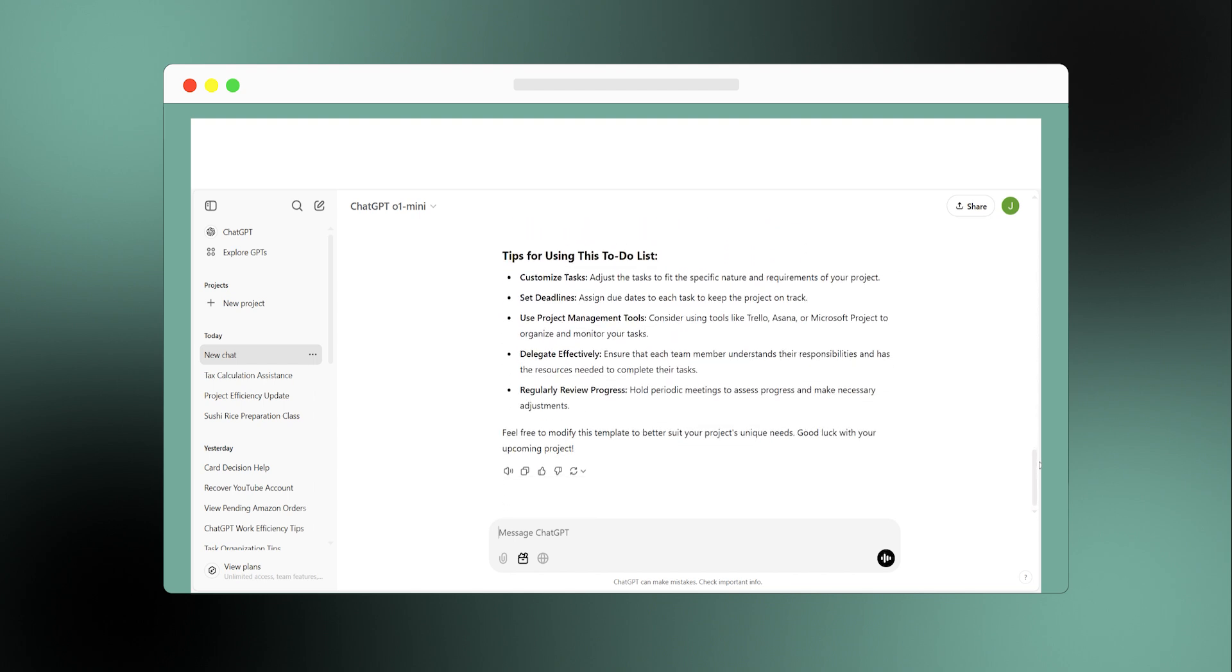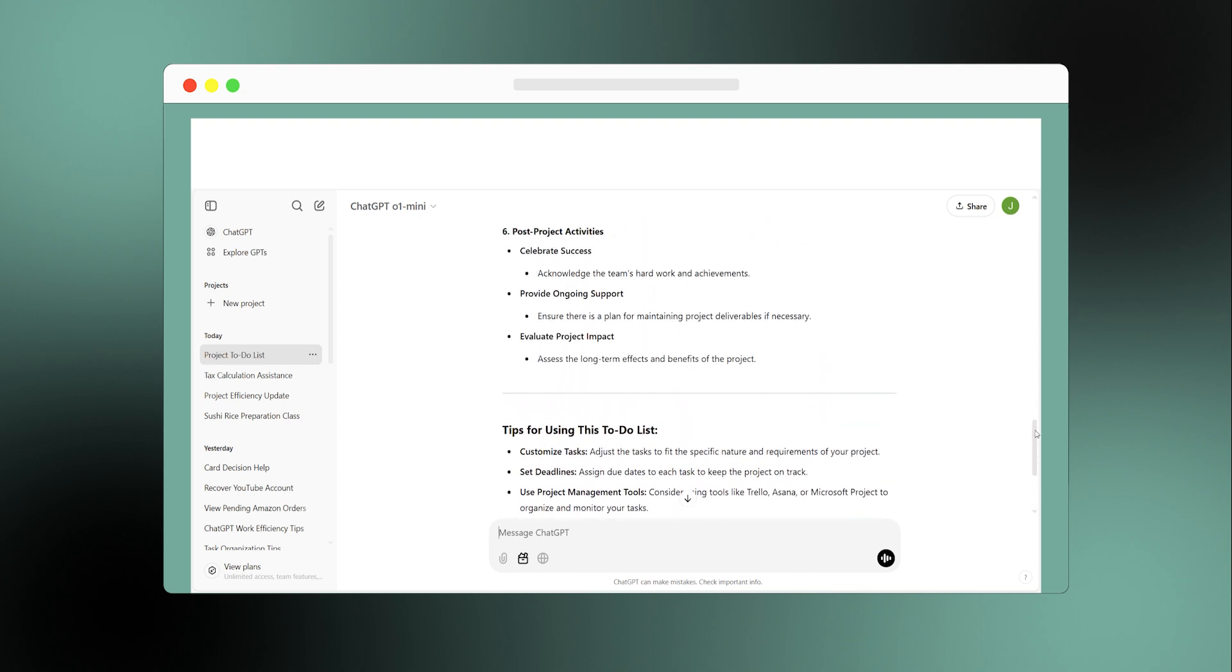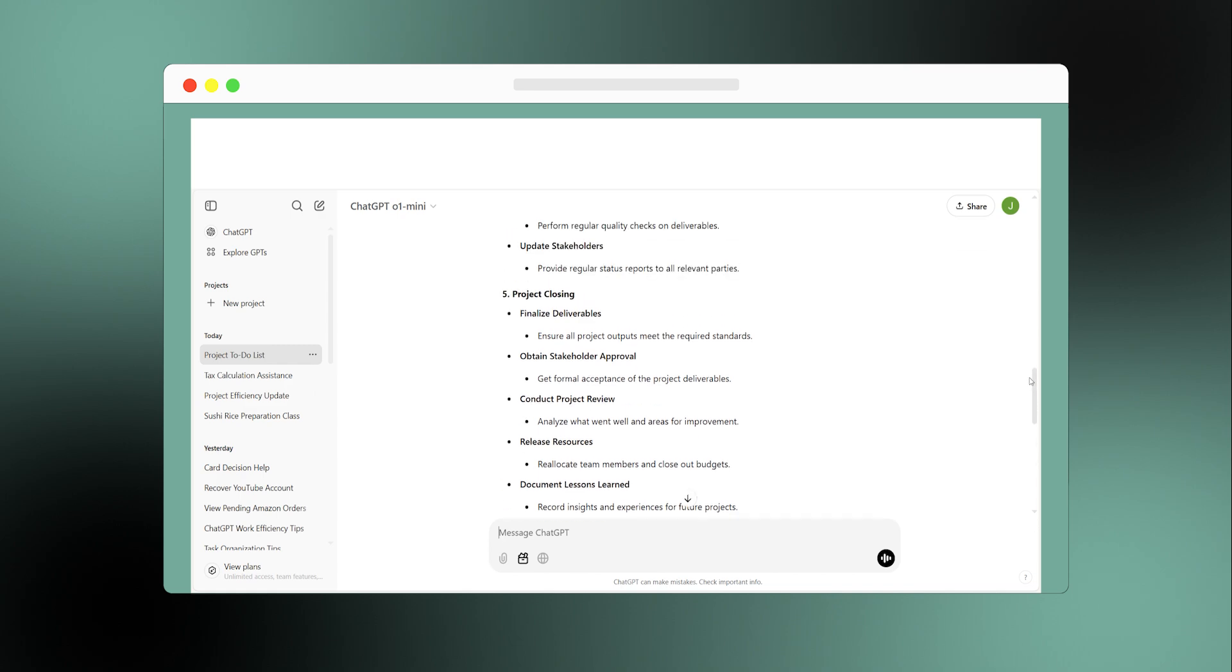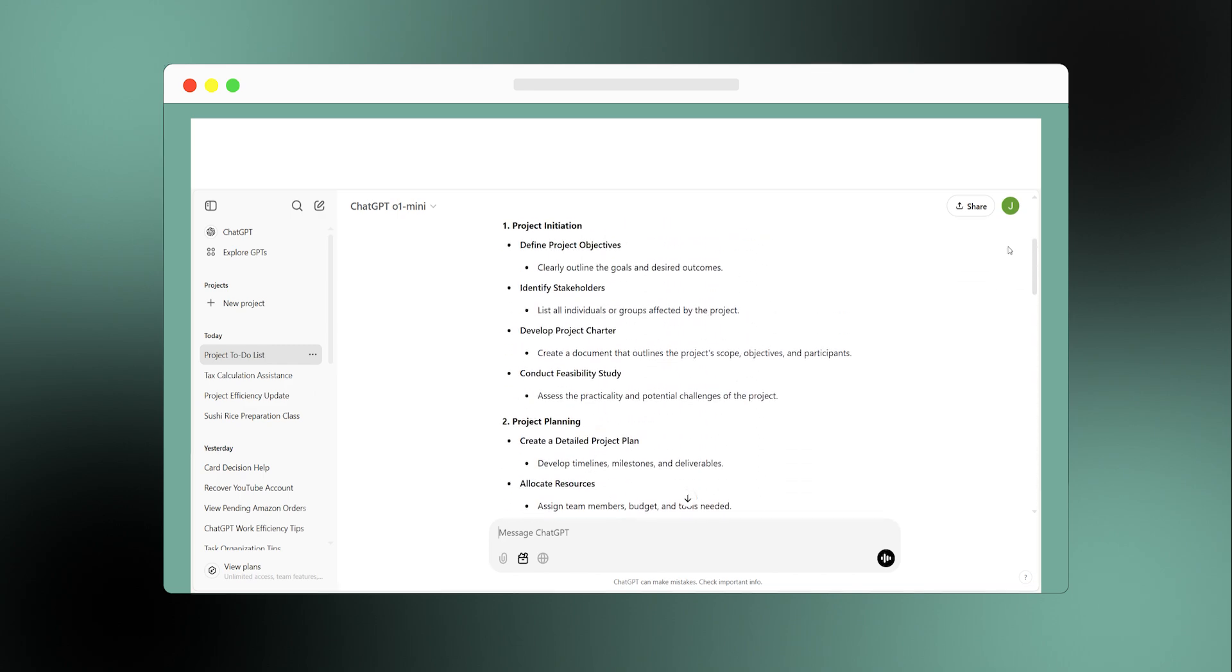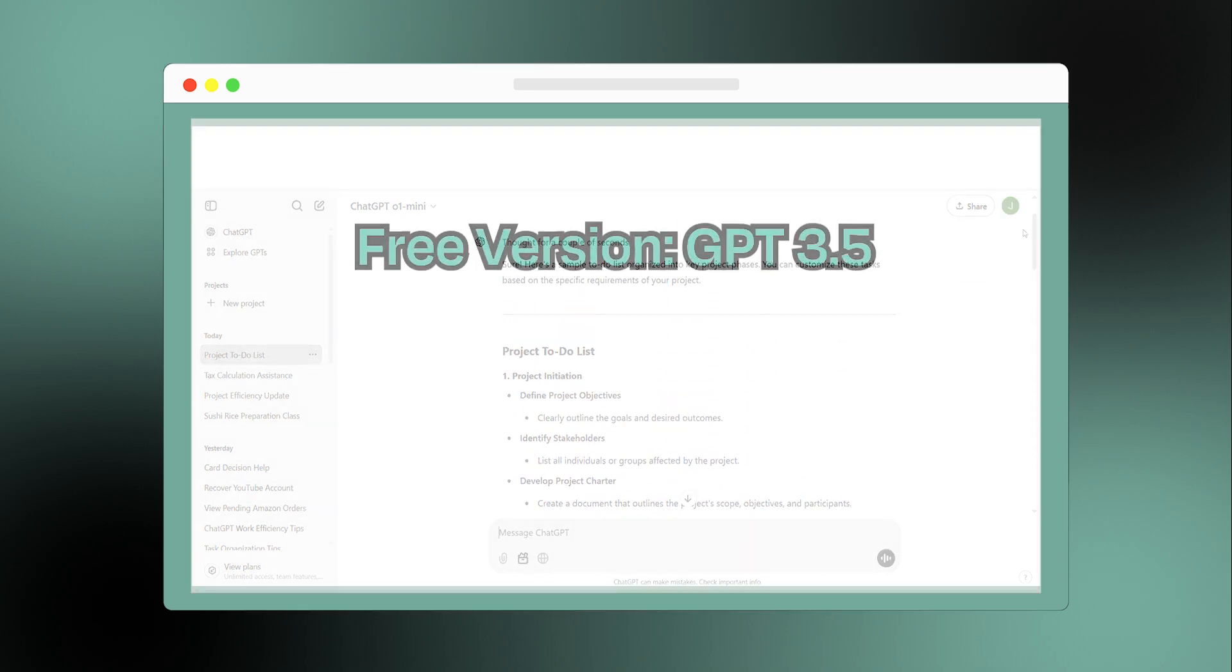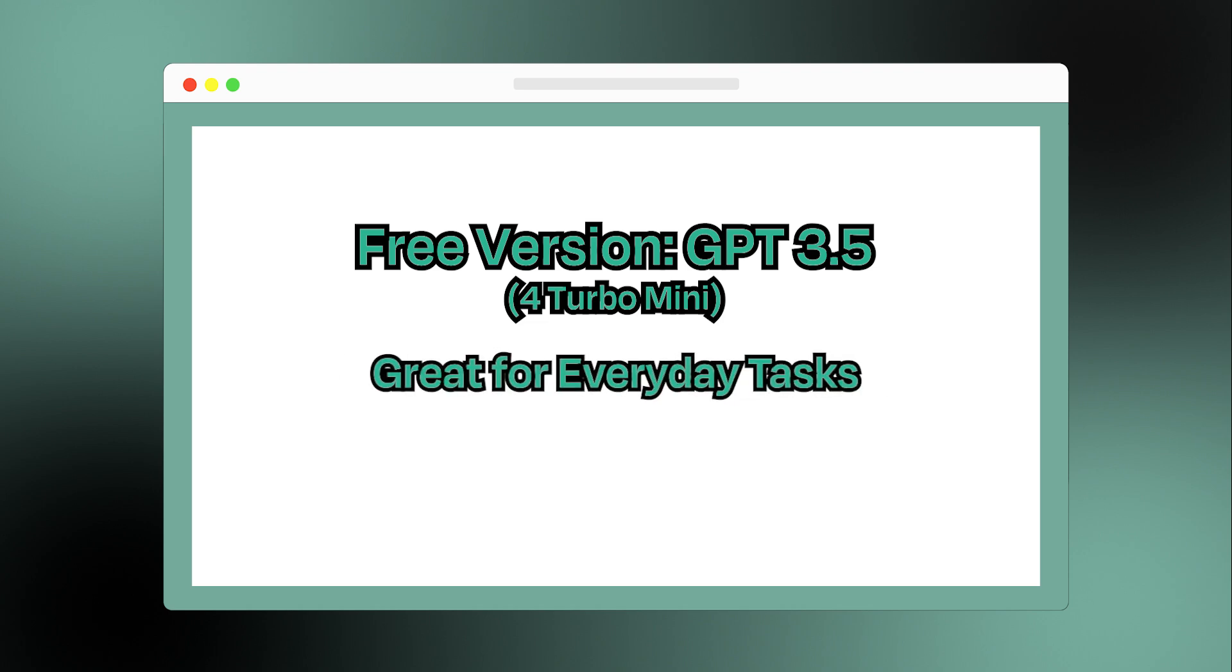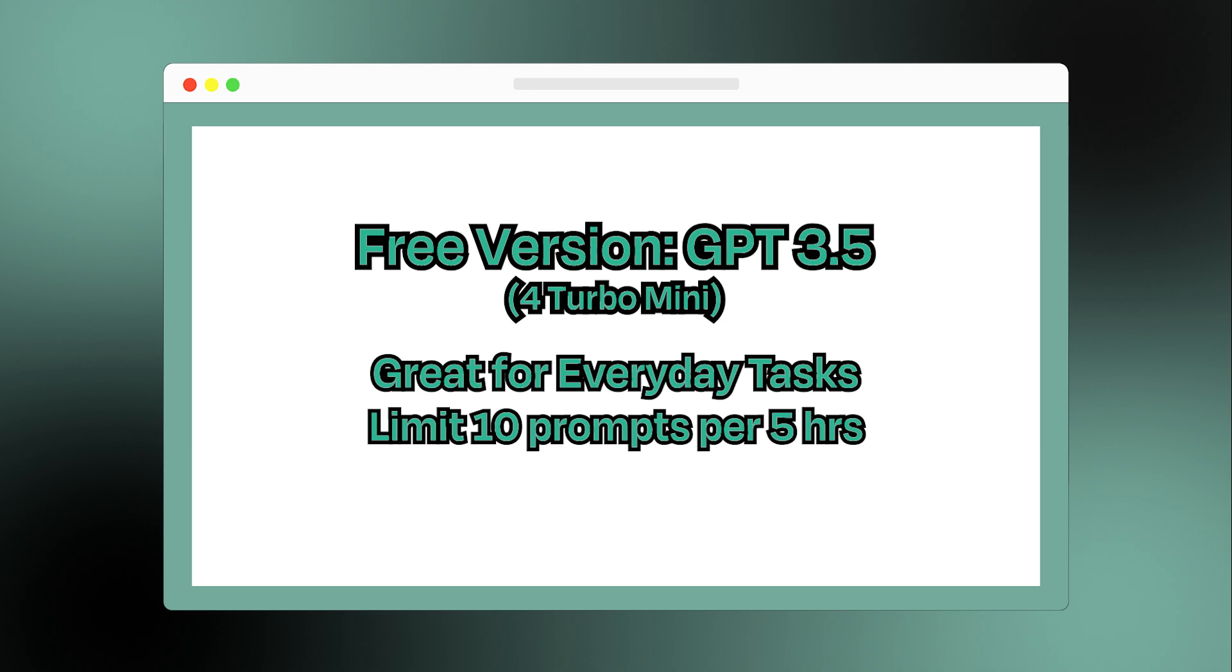It's super versatile. You can use it for coding, writing essays, brainstorming ideas, or even storytelling. ChatGPT offers two versions. The free version gives you access to GPT 3.5, which is also referred to as GPT-4 Turbo Mini. It's great for basic prompts and tasks, but it comes with limits: ten prompts every five hours.